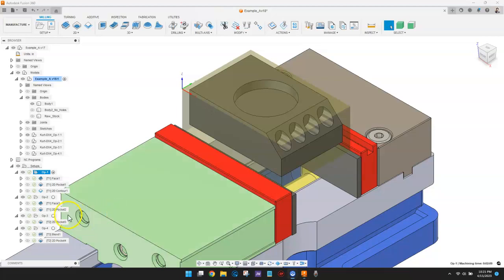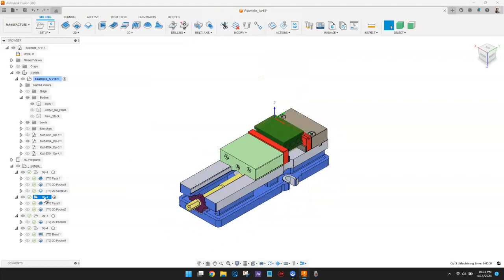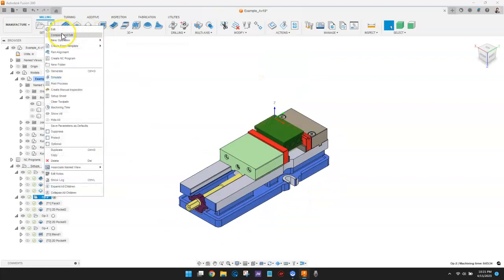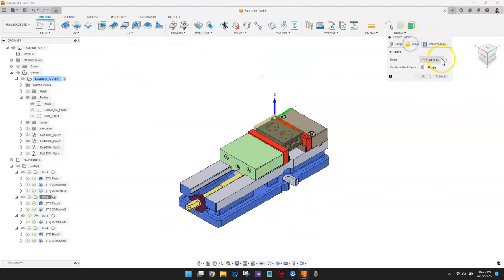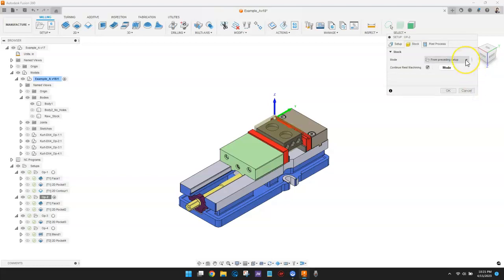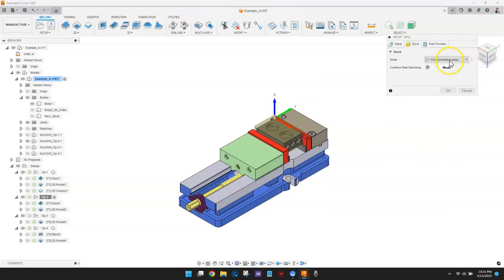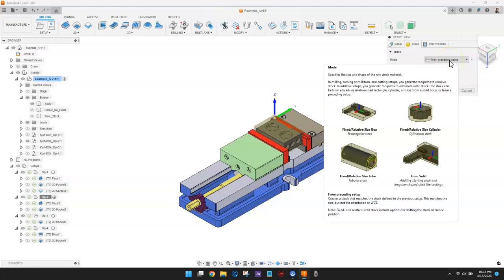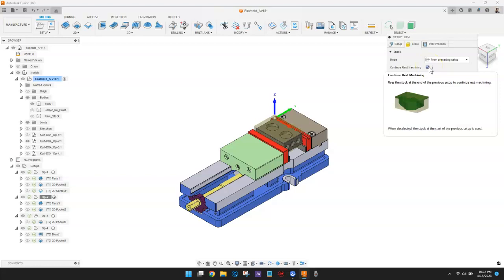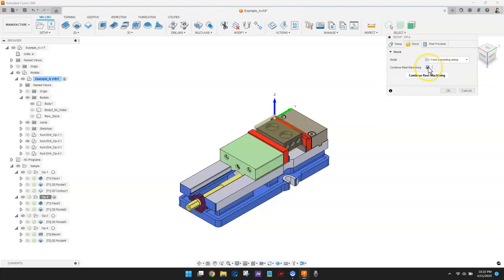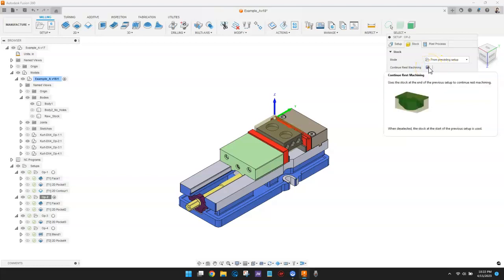The remaining setups use a stock mode called from preceding setup. This causes the active setup to begin with stock in the size and shape based on the toolpaths used in the preceding setup. Also notice, the continue rest machining checkbox is checked. This will allow intelligent roughing toolpaths to only cut material that wasn't removed during previous setups, saving time.